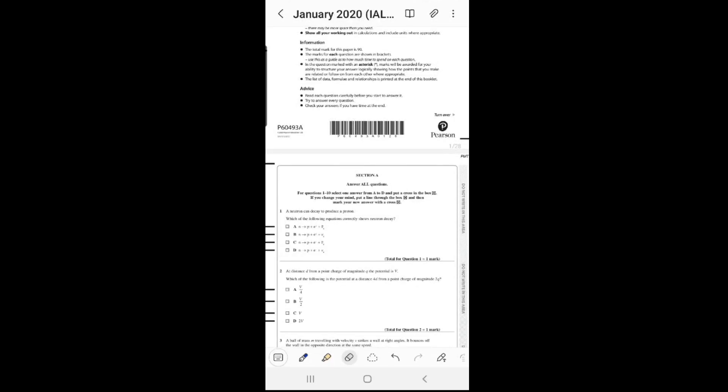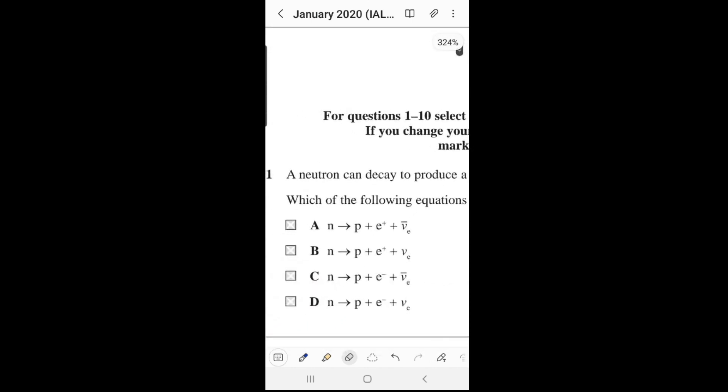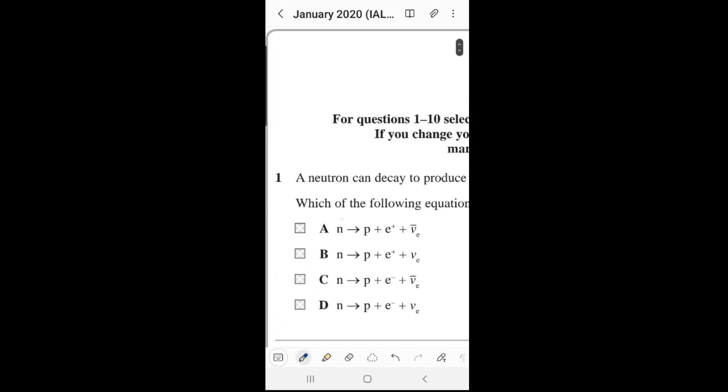We have a fairly easy question here. The question says a neutron can decay to produce a proton — which of the following equations correctly shows neutron decay? We can verify this using charge conservation, lepton number, or baryon number. I'm going to use charge, so let's check option A. The charge of a neutron is zero.